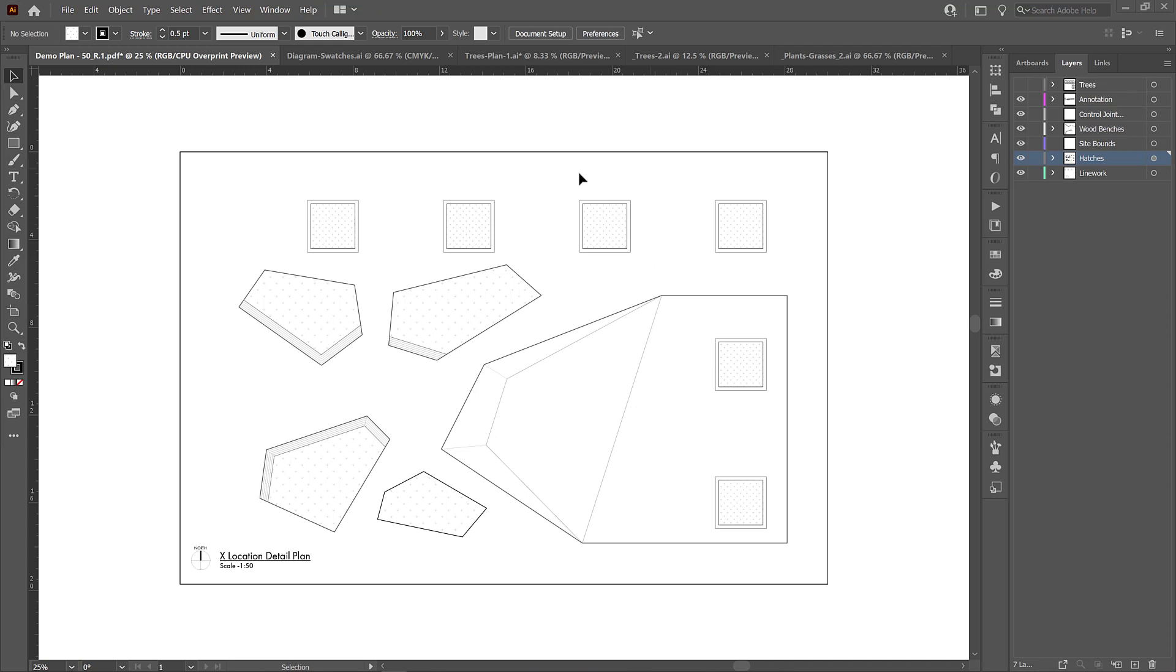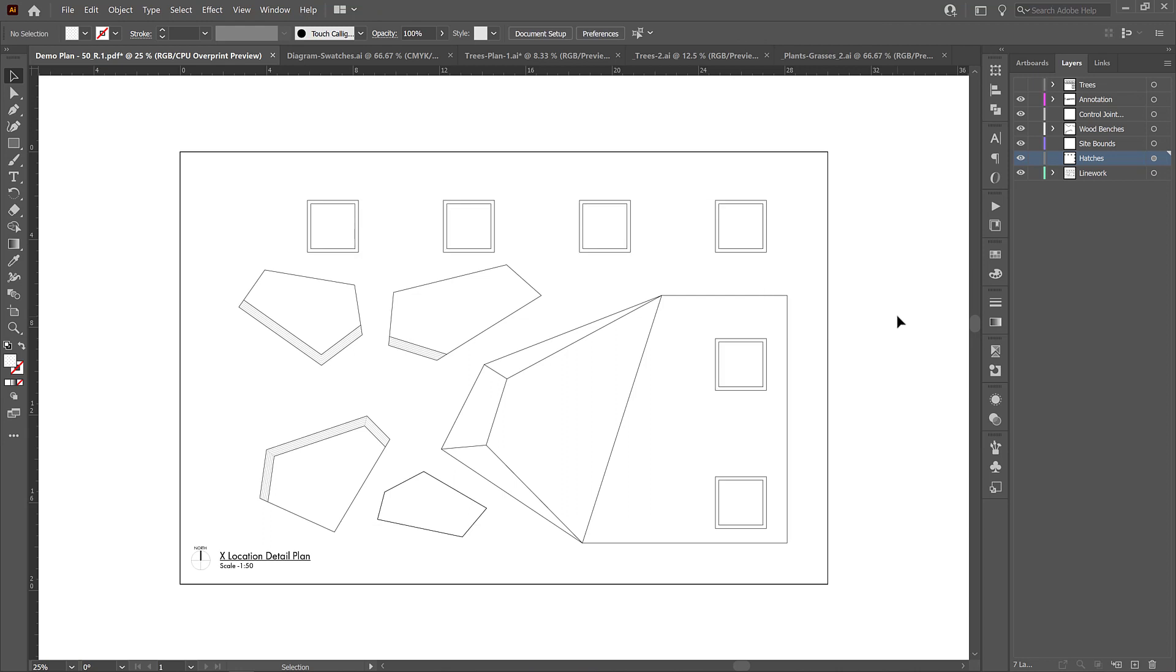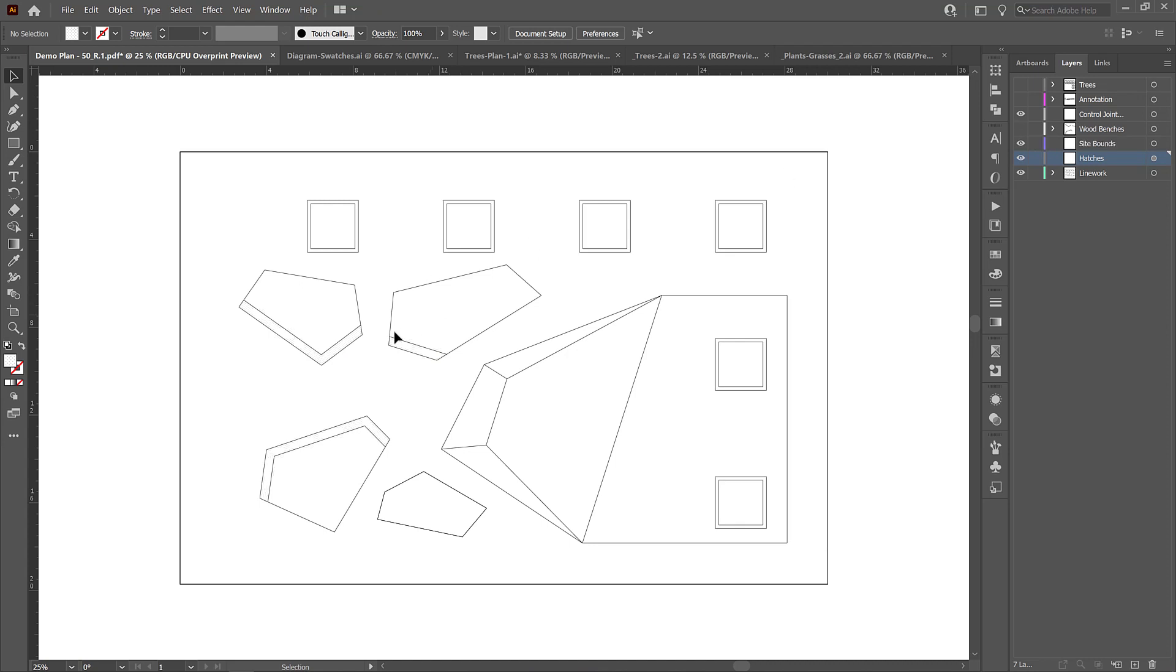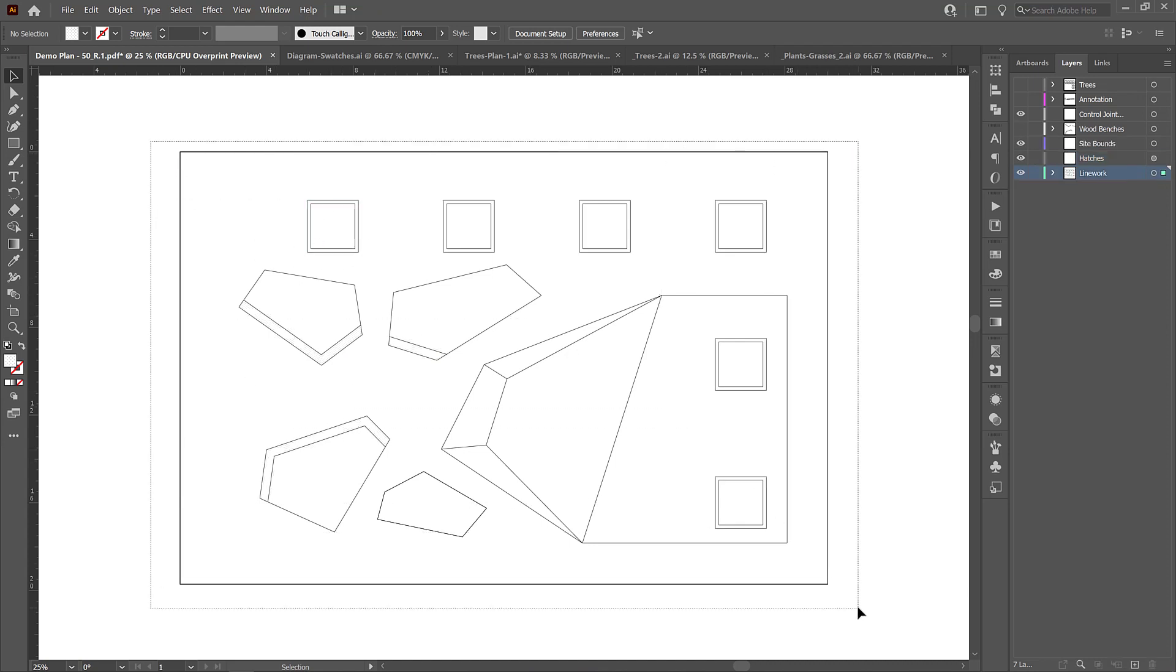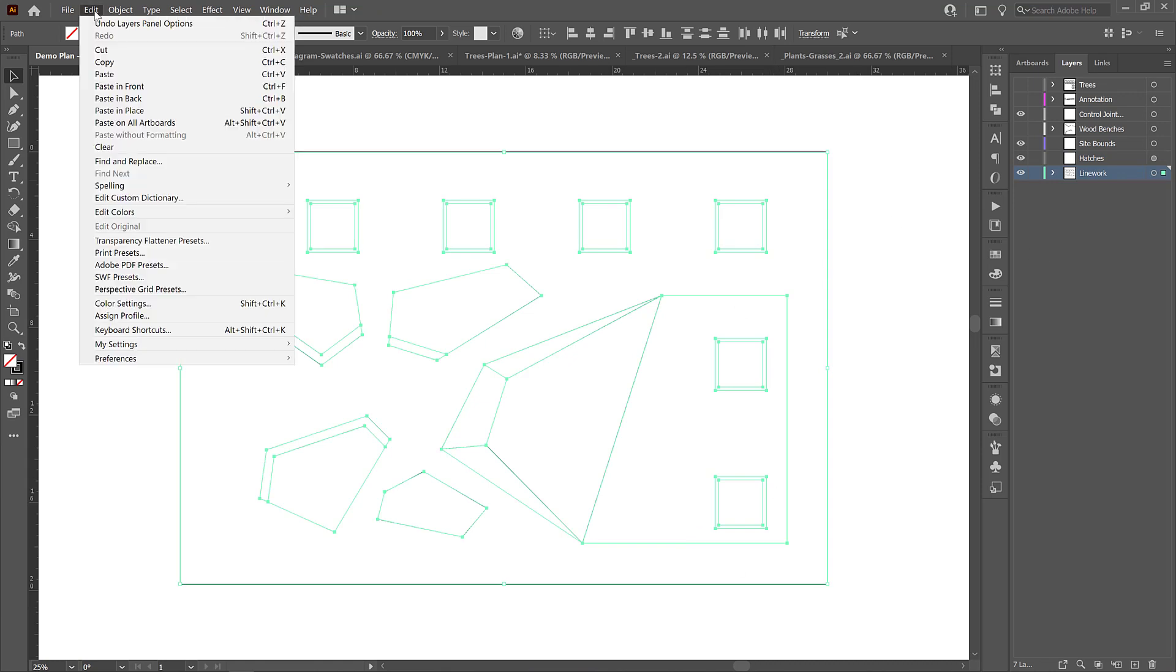So if I just control Z and go back to my plan before anything was made into a live paint object, I'm even going to delete all of the hatches that were in these planters so that I have a nice clean palette. I'm just going to select my entire hatch layer and just delete it. Now I'm going to turn off my annotation and make sure I just have the line work. So I'll turn off the wood benches as well. I just want outlines and I'm going to select everything and then I'm going to copy it, control C or edit, copy, and then paste it in place.